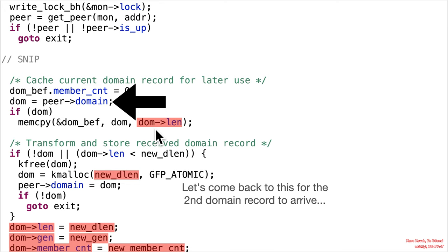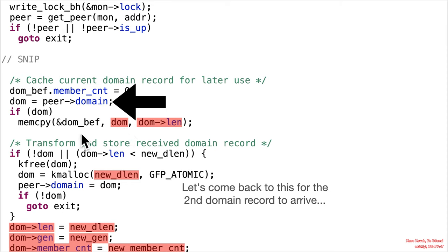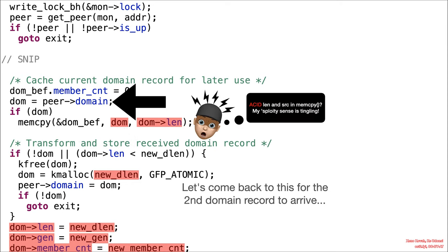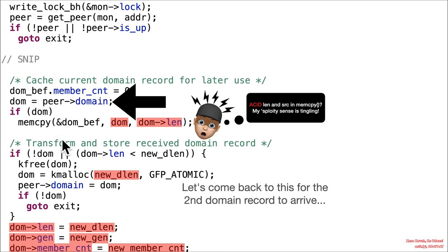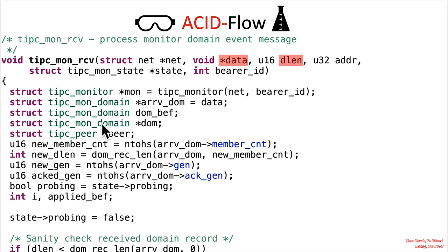Well, we've got ourselves a mem copy with an attacker-controlled length that got set down here on the first time around, attacker-controlled data that got set on the first time around and it is copying it into DOM.beth. So what is DOM.beth? Well, DOM.beth is a fixed size buffer or sorry, a fixed size structure on the stack. So mem copies should make your sploety sense tingle, especially when you've got attacker-controlled lengths and sources. So DOM.beth, it is a tipsy mon domain.